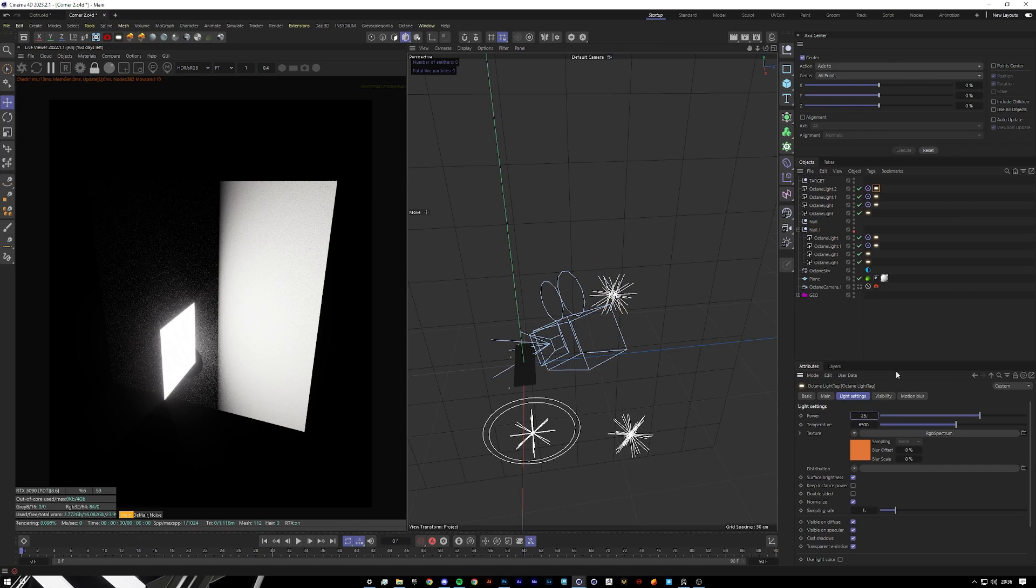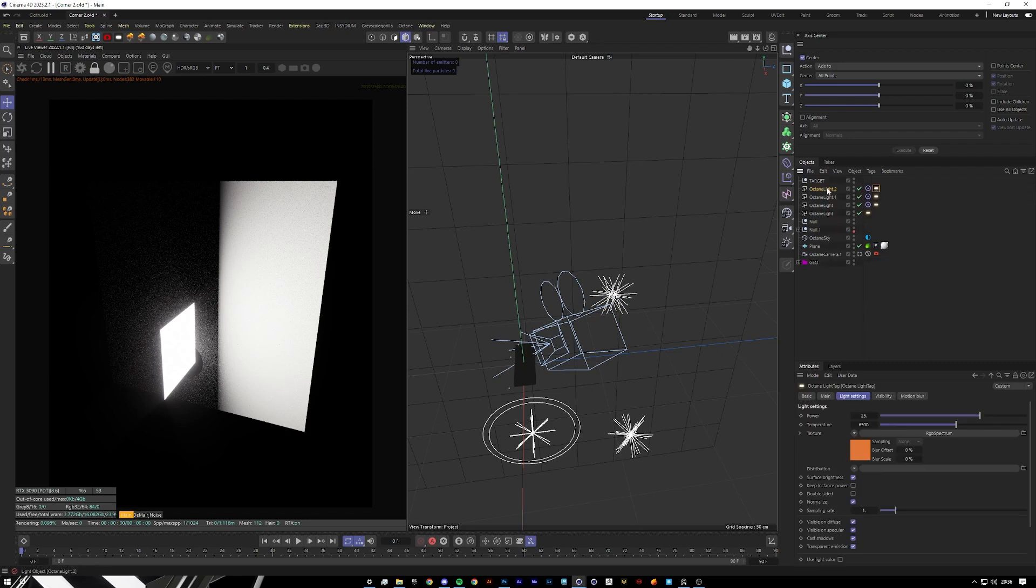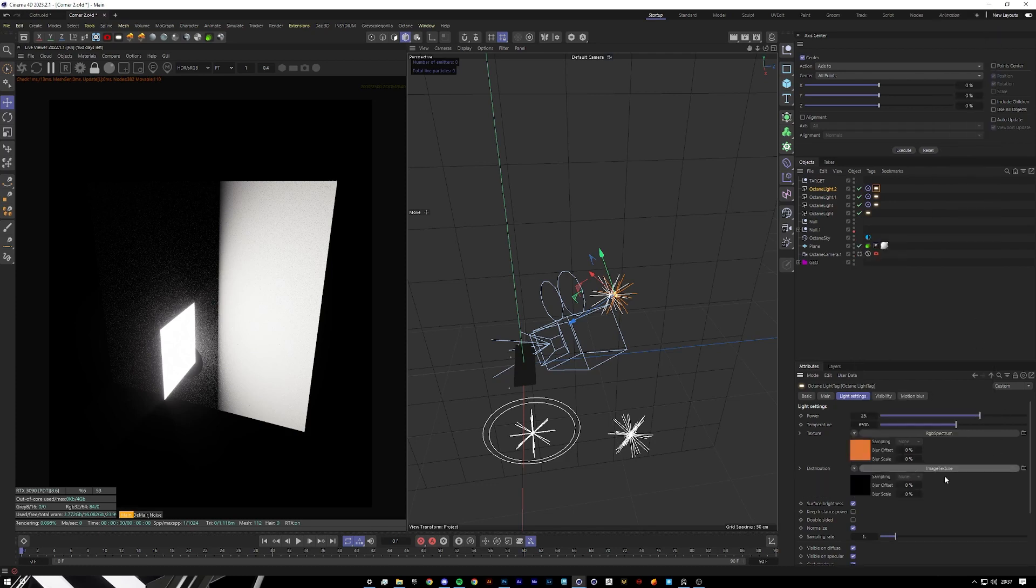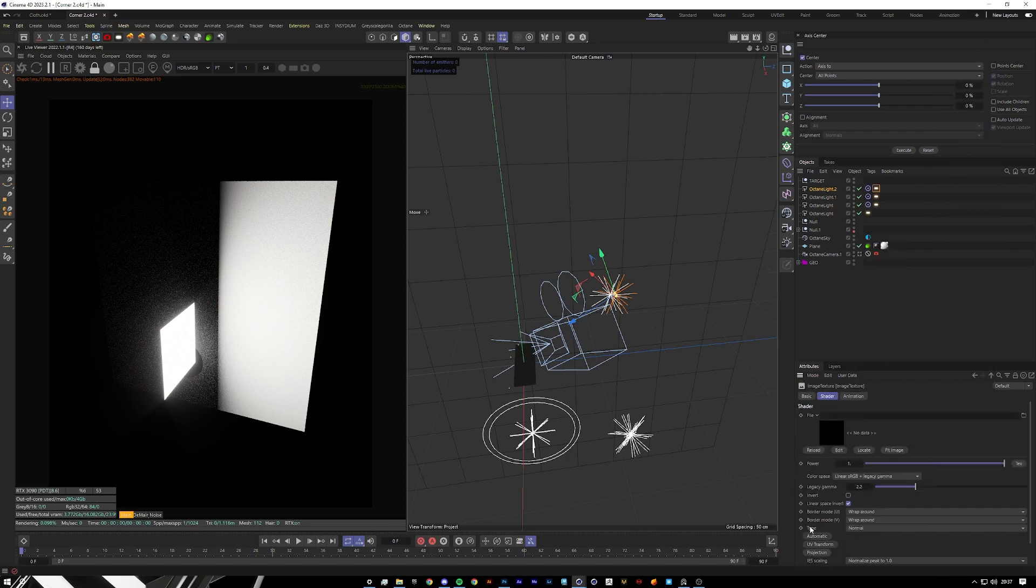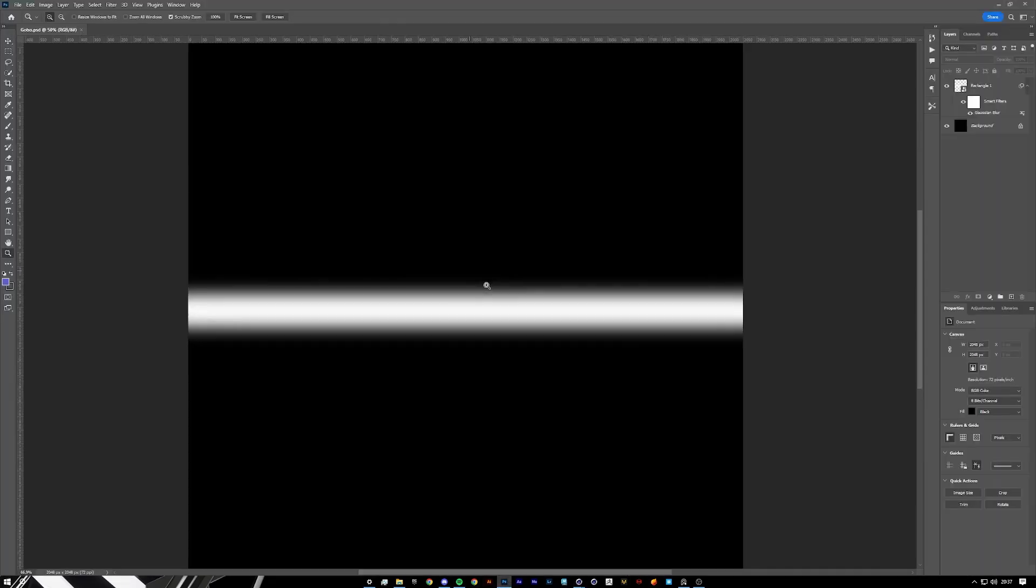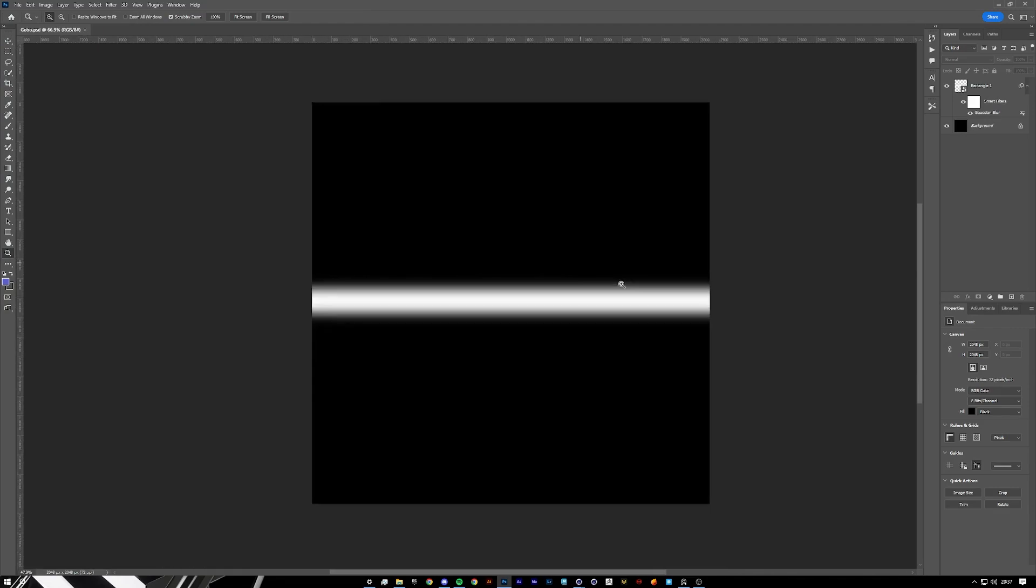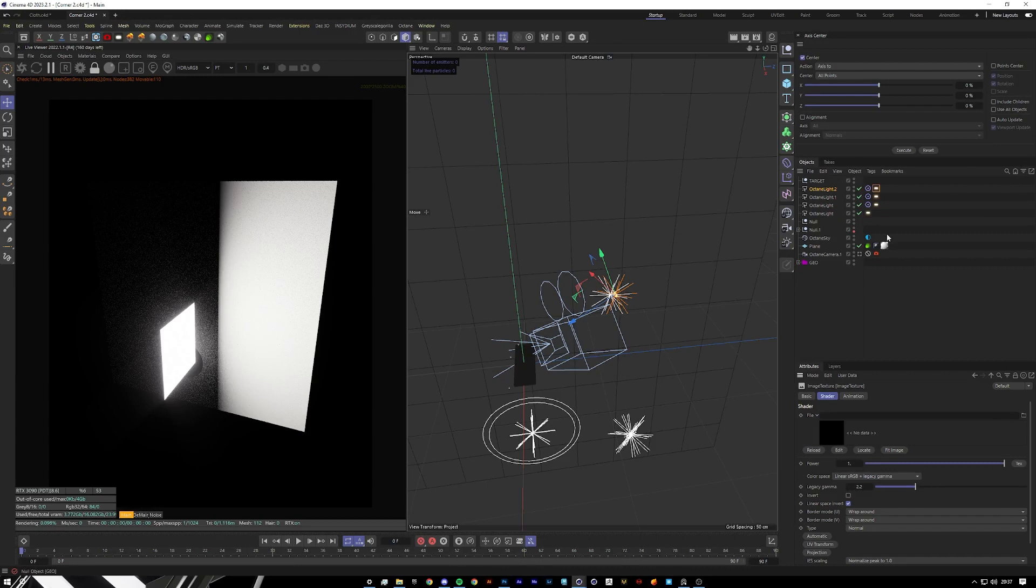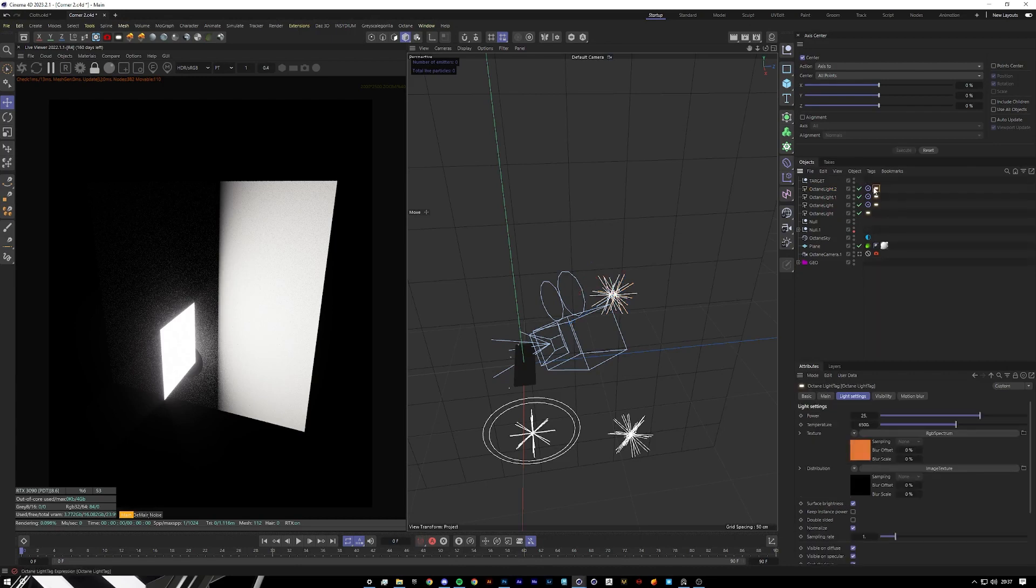And then to add a nice gobo effect, we're going to use a texture in the distribution. Go to Plugins Cinema 4D Octane and then Image Texture. I've created a simple rectangle with a blur just so it's not too harsh. I've saved it as a gobo here, which I'll leave a link in the description or caption.